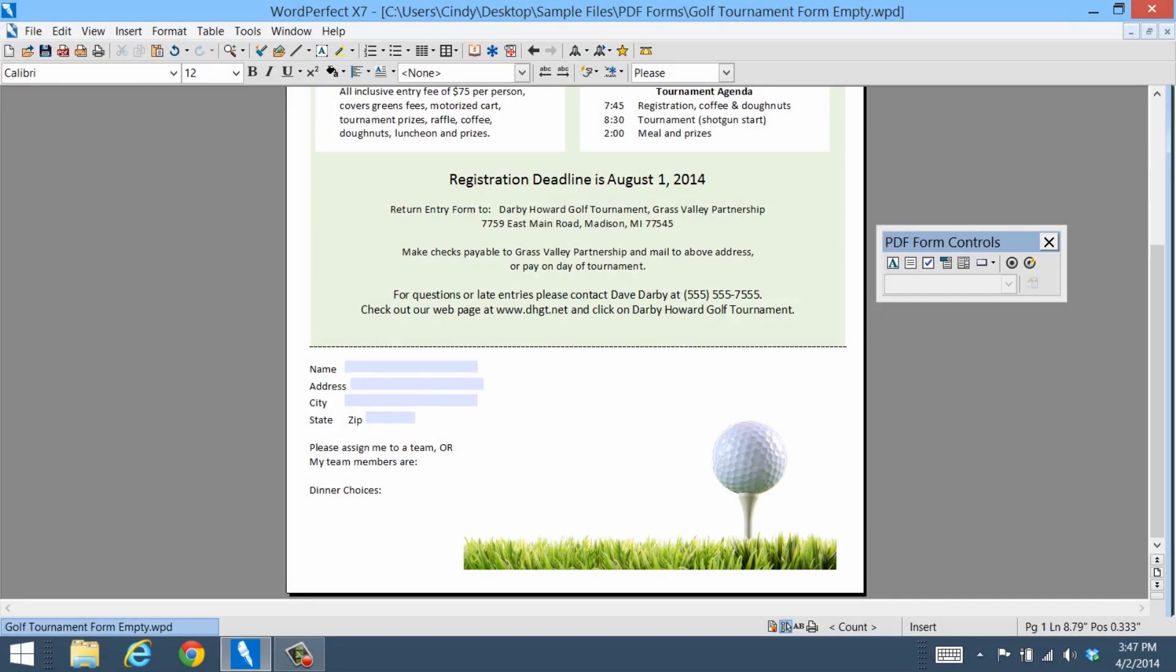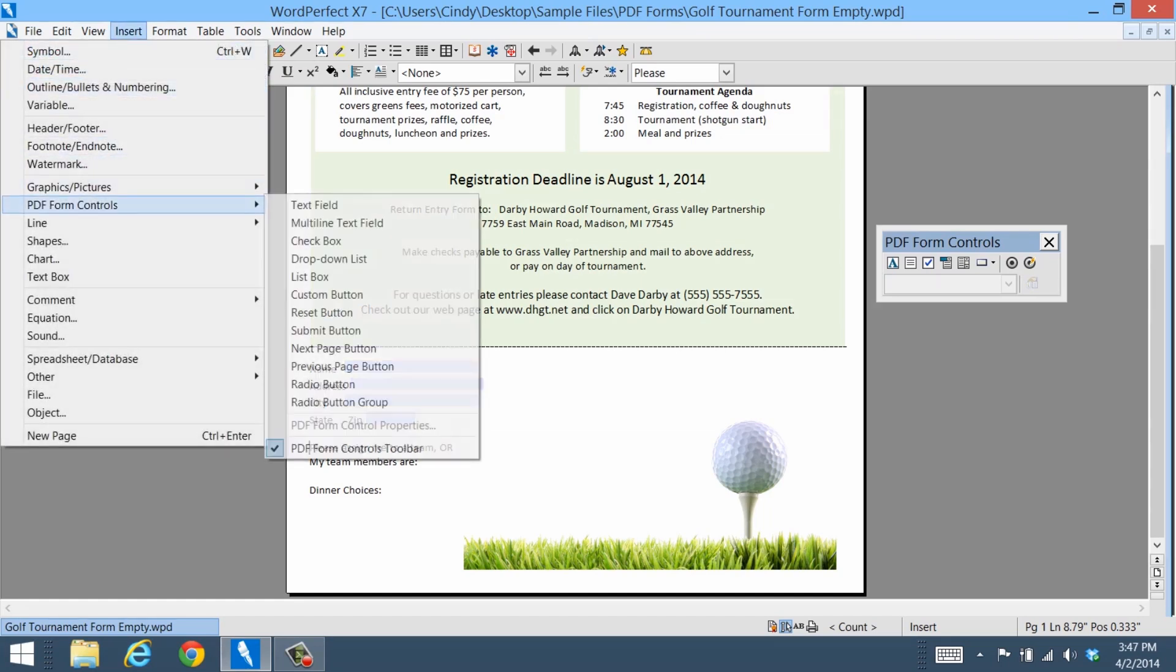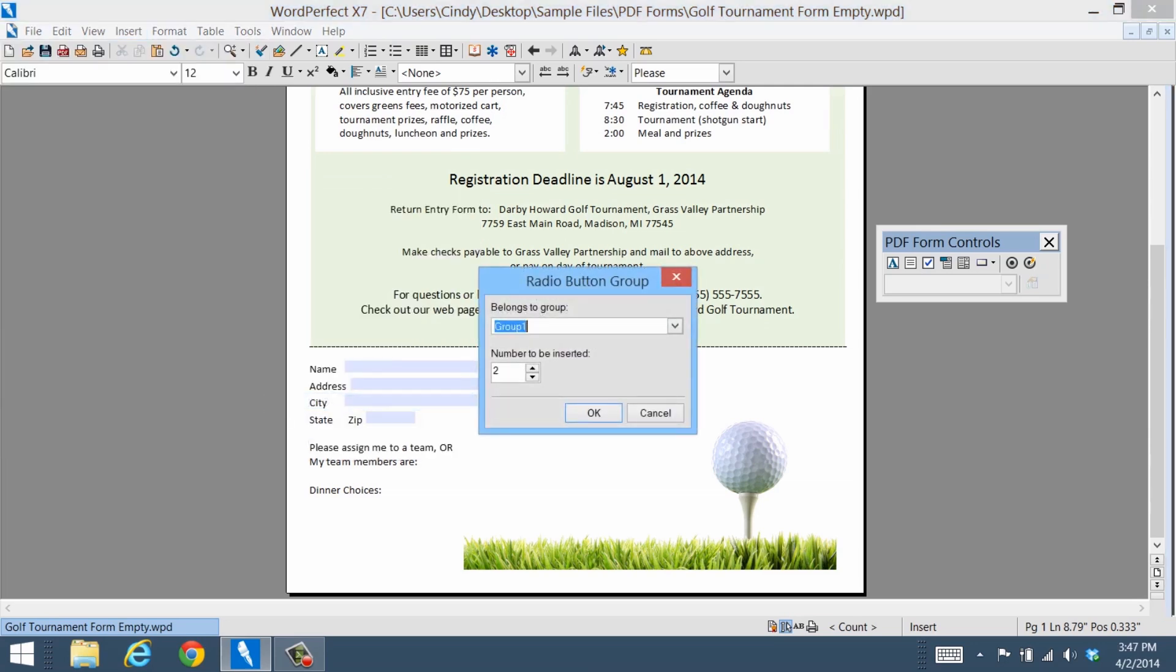The PDF Form feature also allows you to create radio buttons. Just click Insert, PDF Form Controls, and Radio Button Group. Again, you can also use the toolbar to enter these commands.